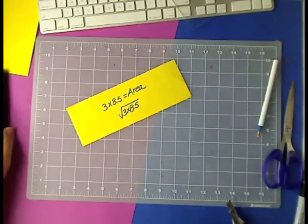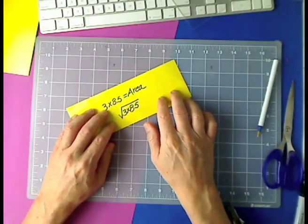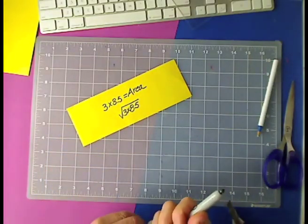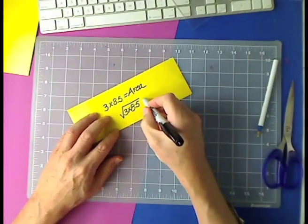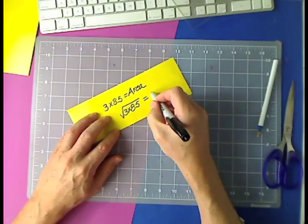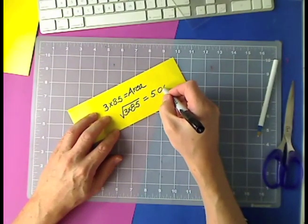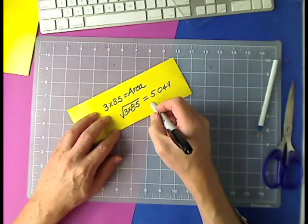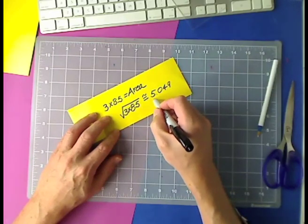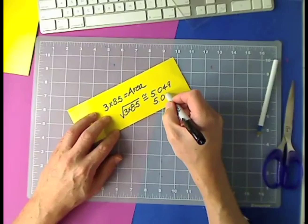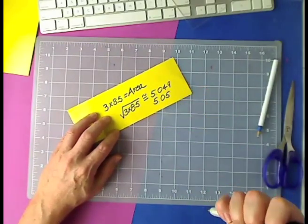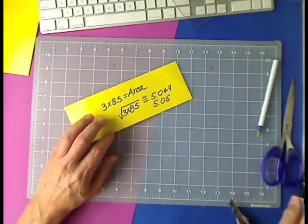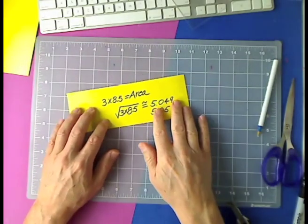So, let's see how close we can get to that 5.049, which we can round it off to 5.05. That would be hard to measure here, but let's see if we can do that.